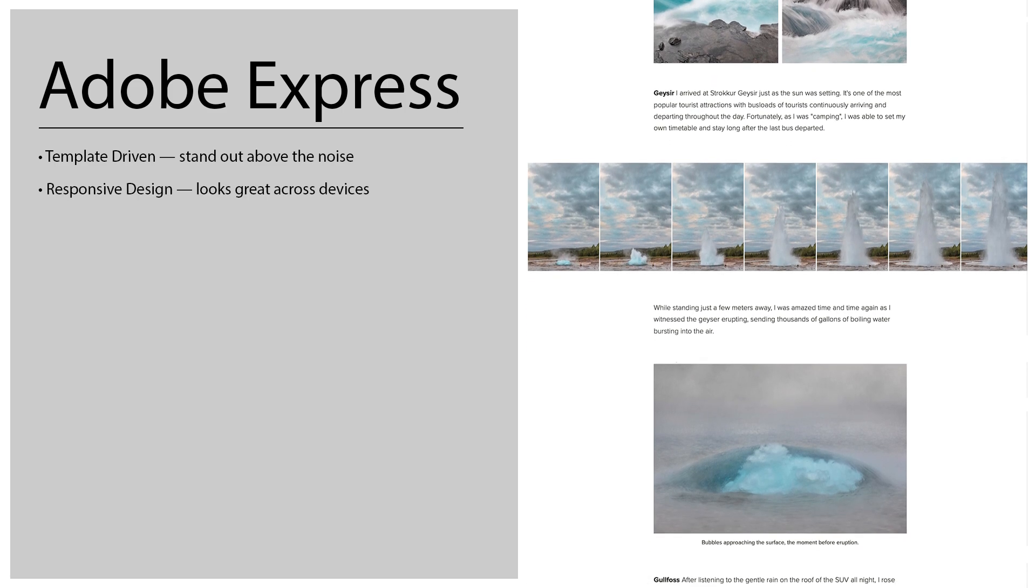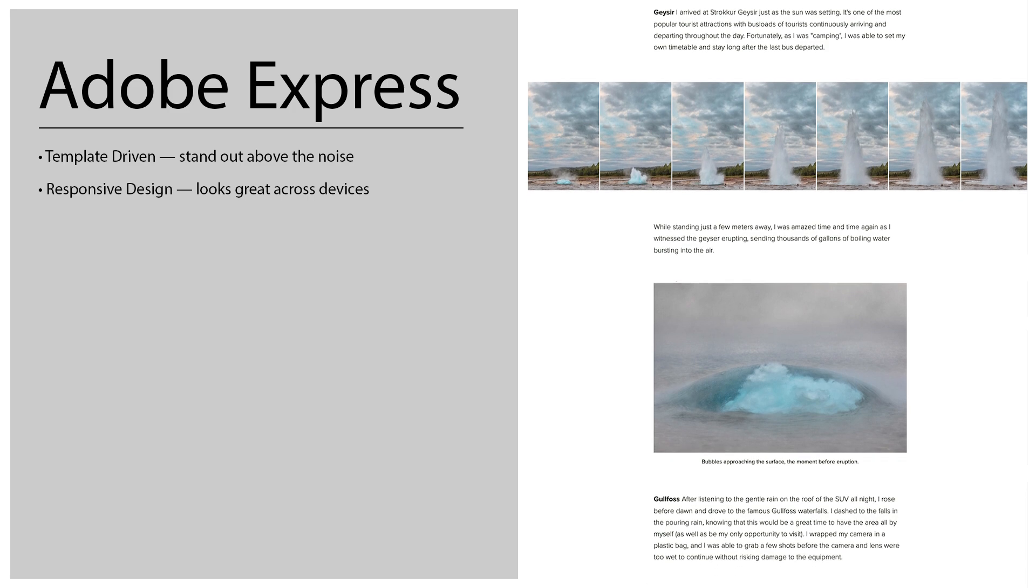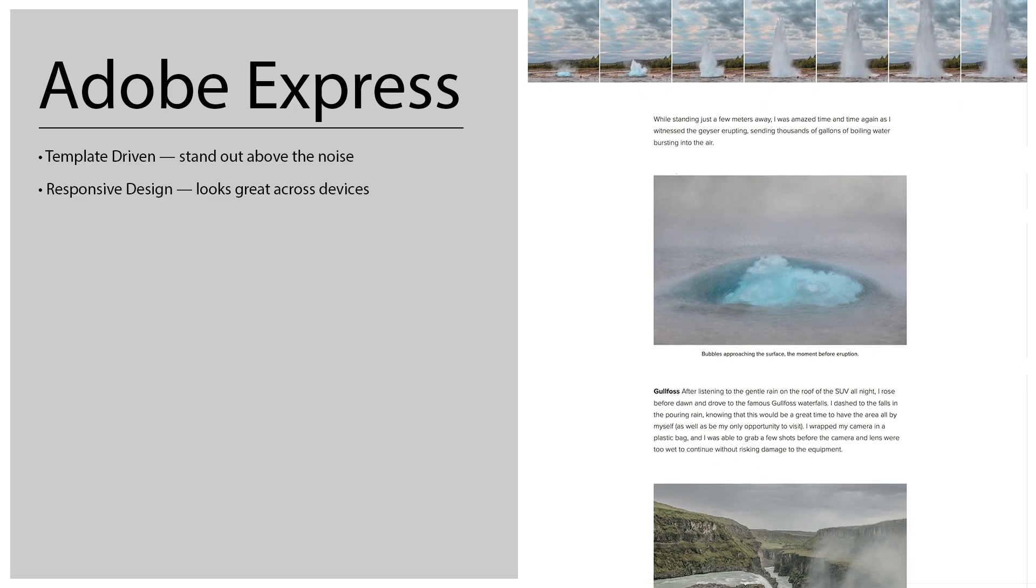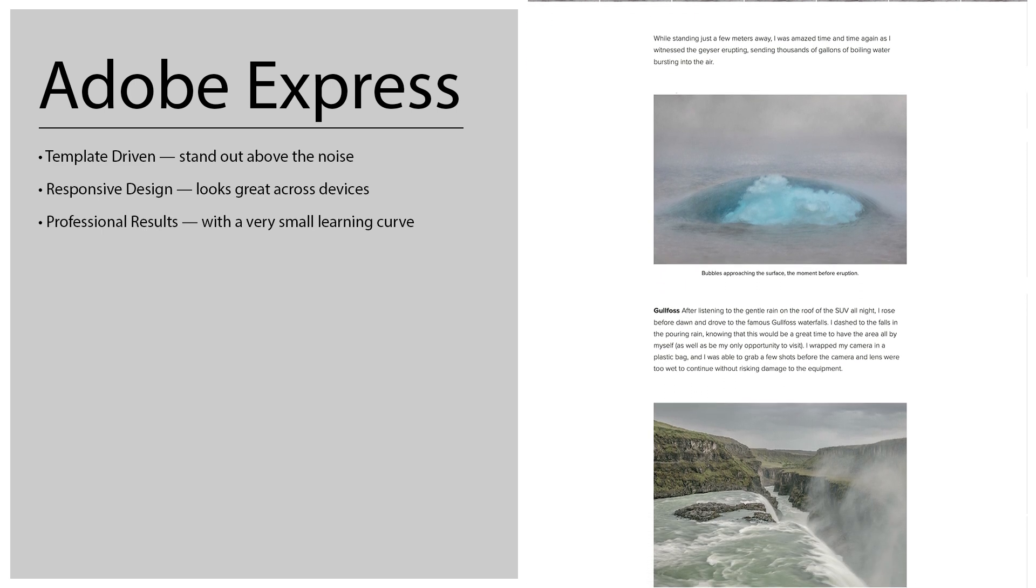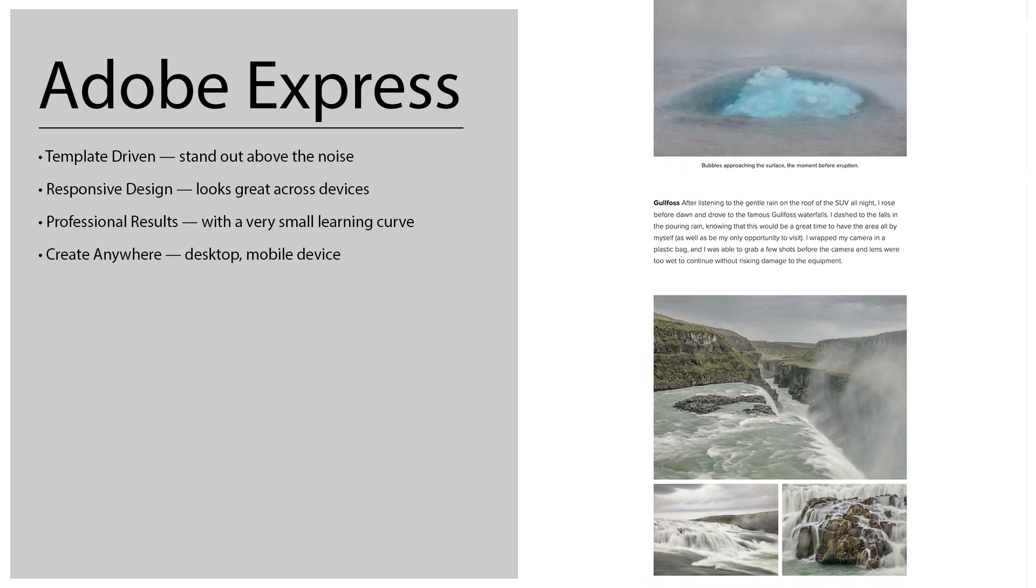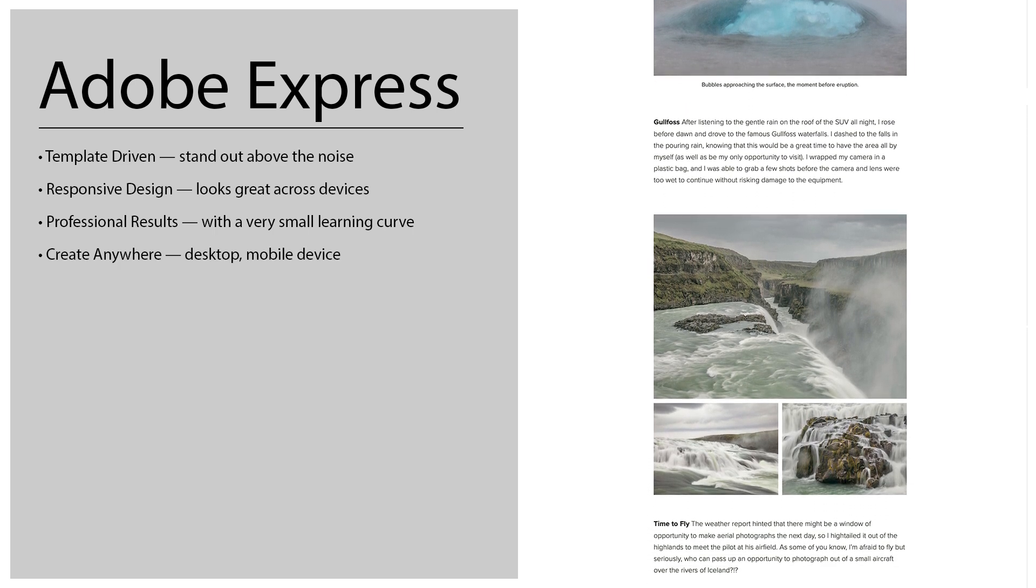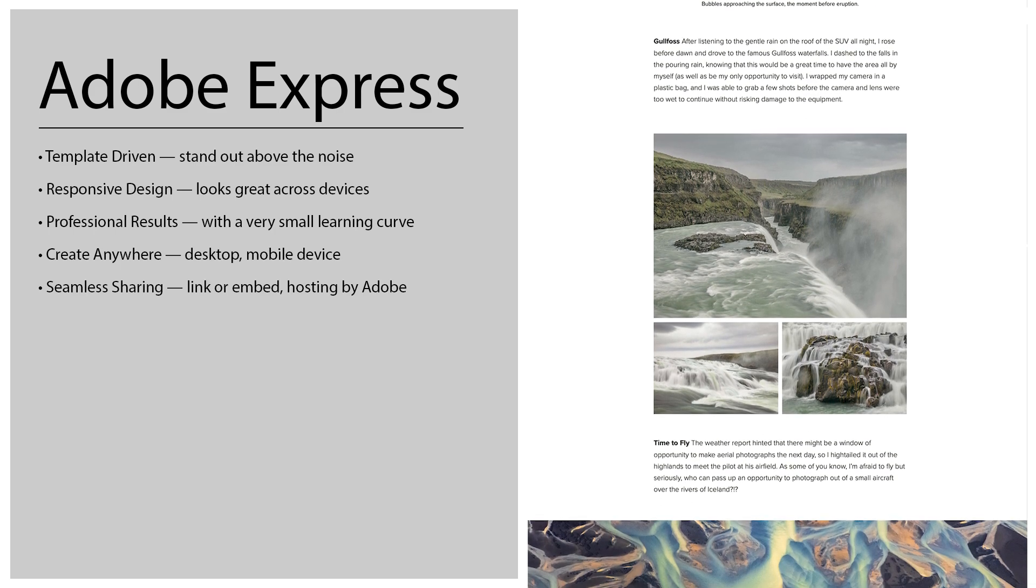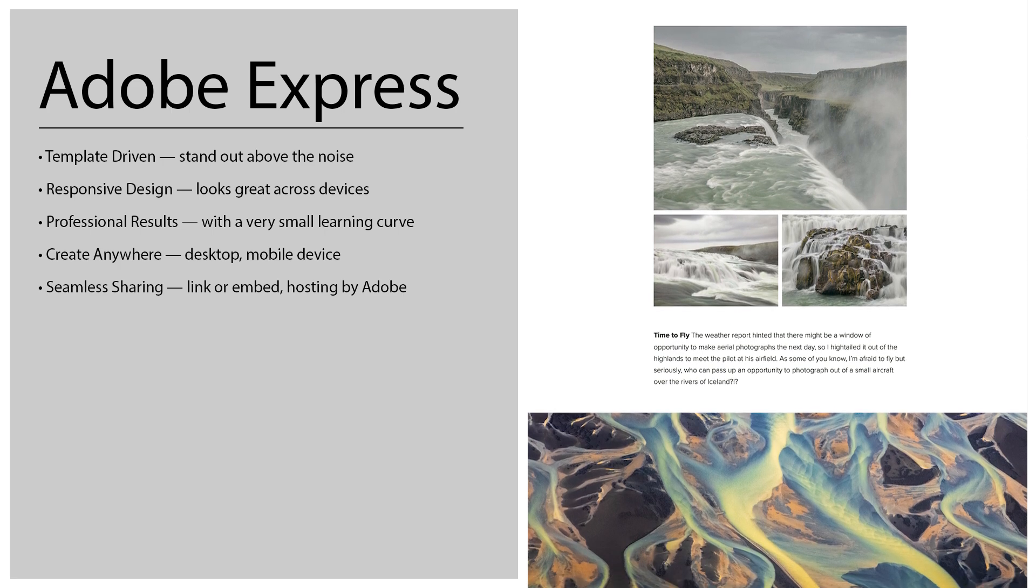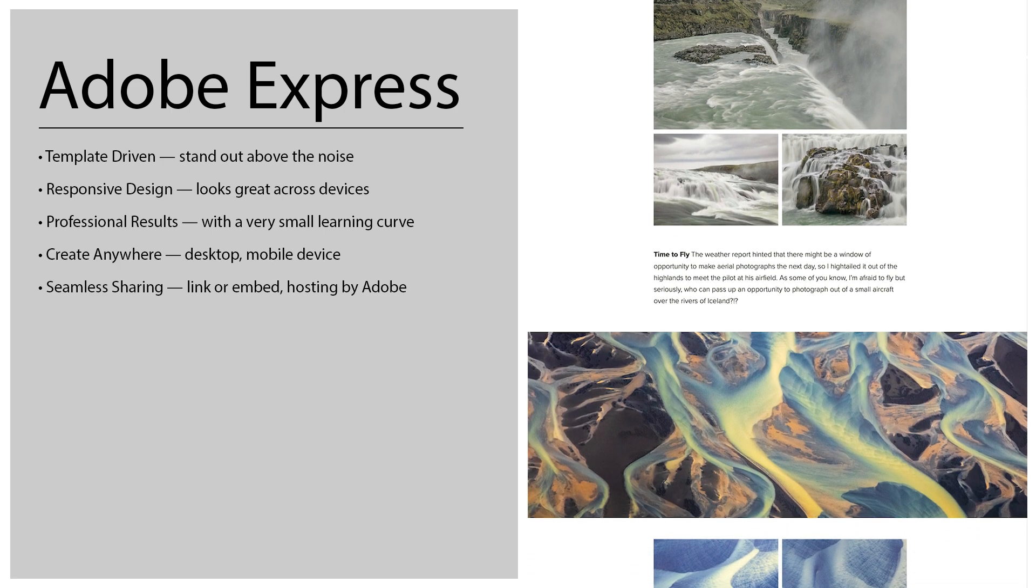It uses responsive design so it's going to look great across devices including all of our mobile devices regardless of their orientation. With a very small learning curve we can really get professional results quite quickly and we can create these web pages anywhere on desktop or on a mobile device. We can share them very easily we can get either the link or embed code but the actual content is hosted by Adobe so you don't have to worry about that.